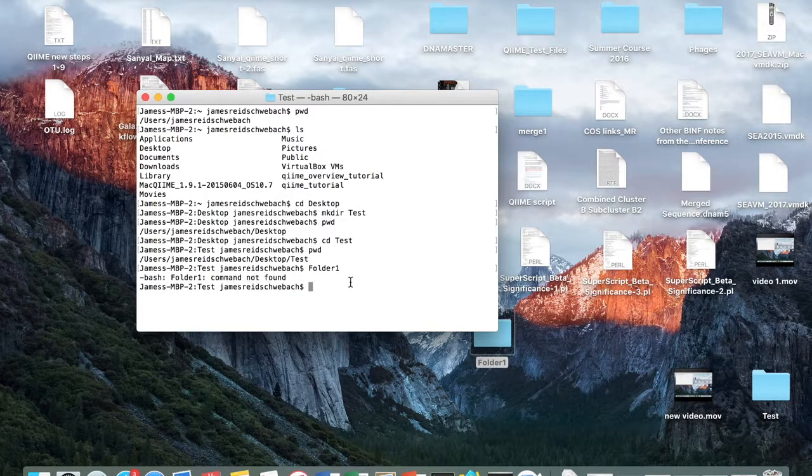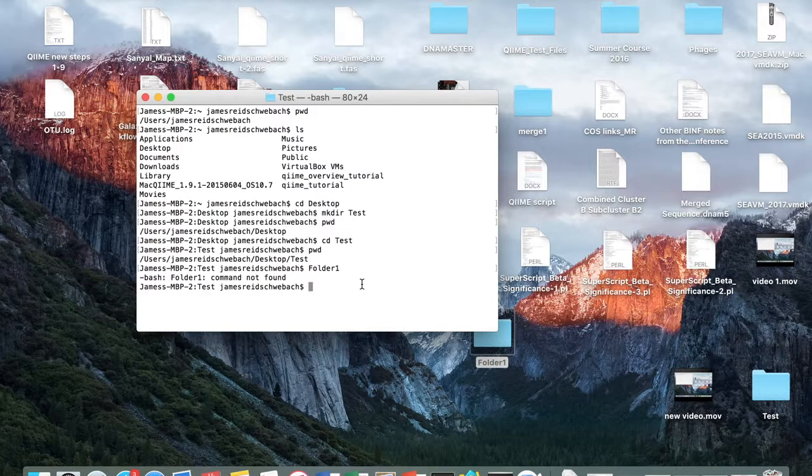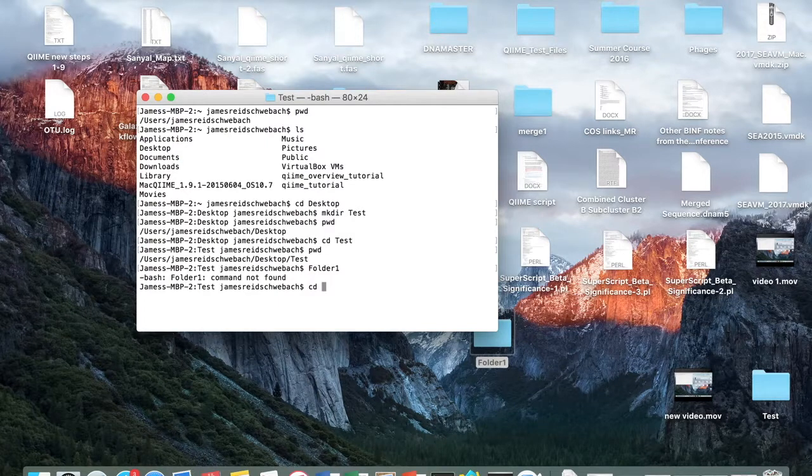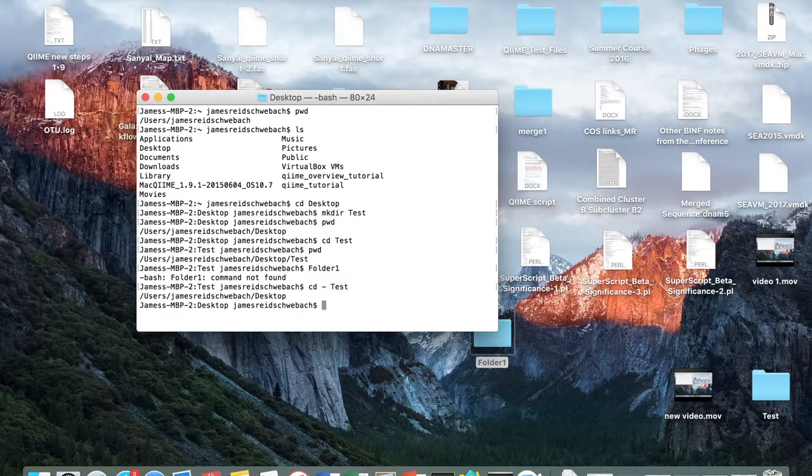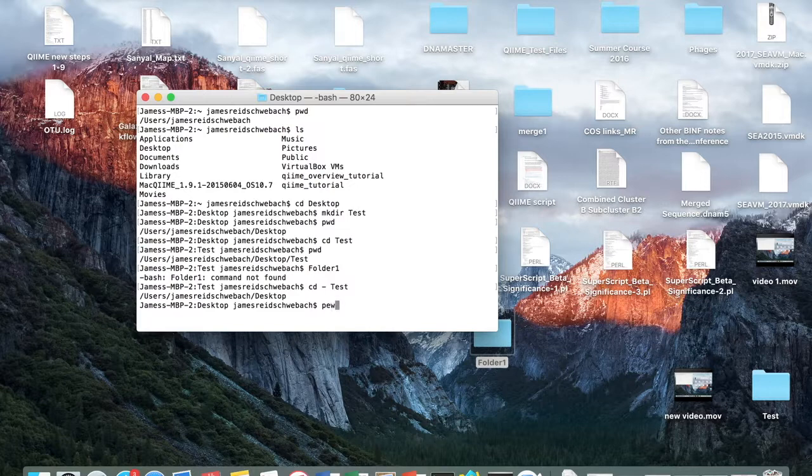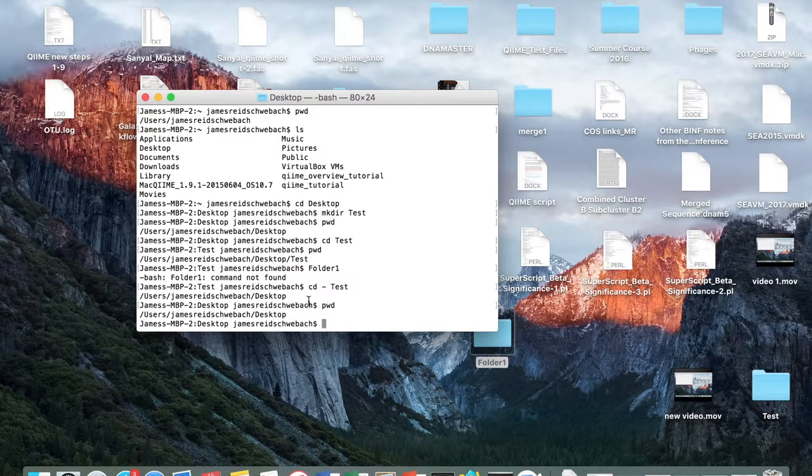So to get back to my desktop directory, I have to type cd .. And when I type pwd again, it shows that we're back on our desktop directory.